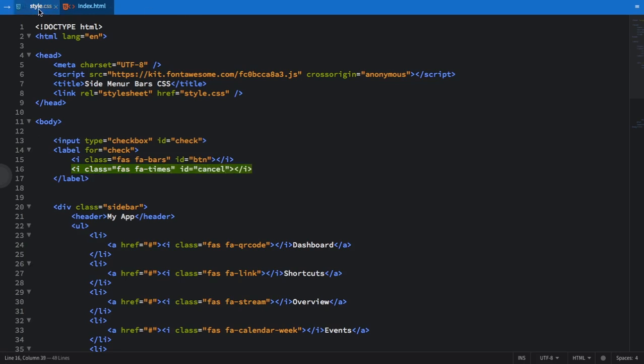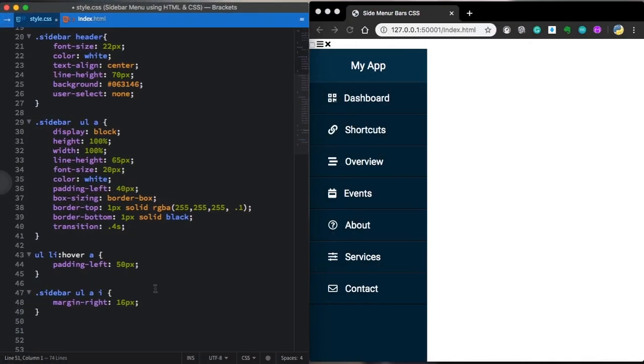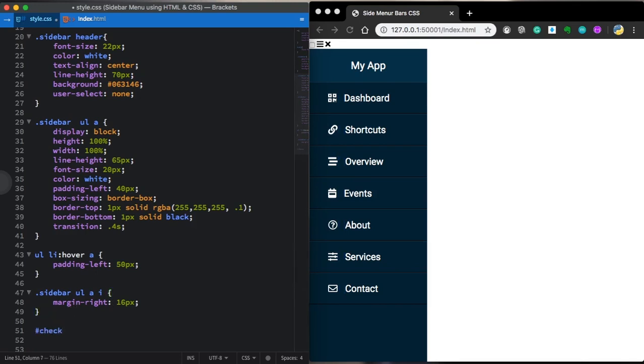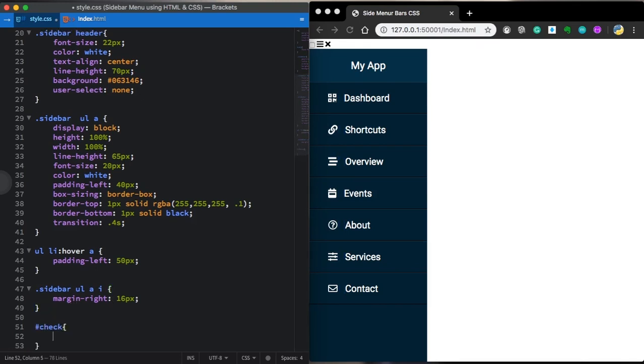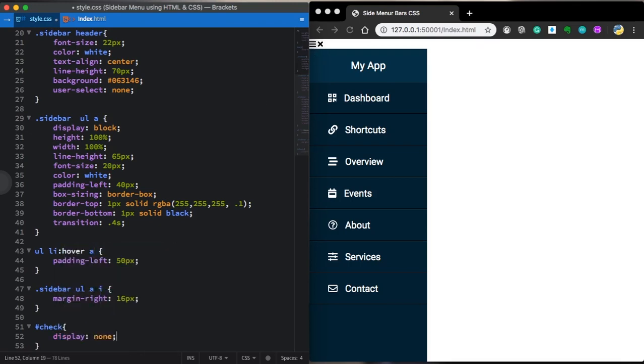As you can see, you can see it here. So that's not a good idea. So let me get rid of this. Let's grab the check and display none. So it's no more visible.